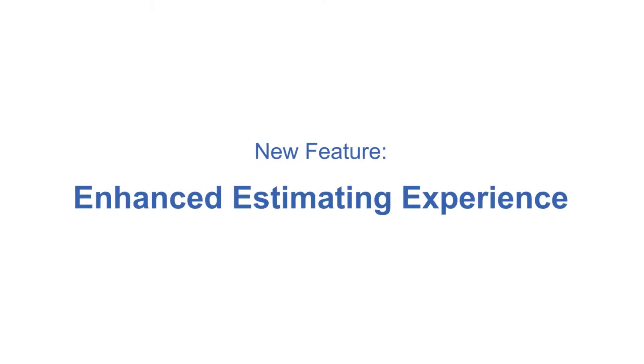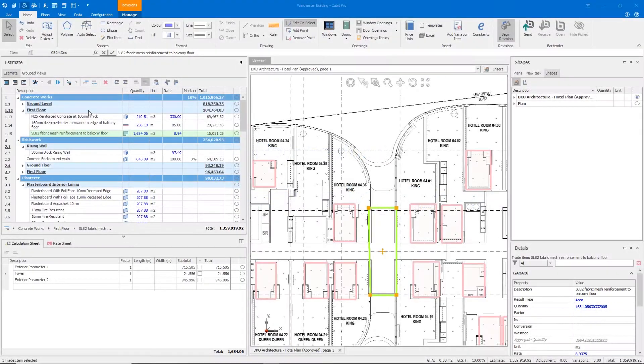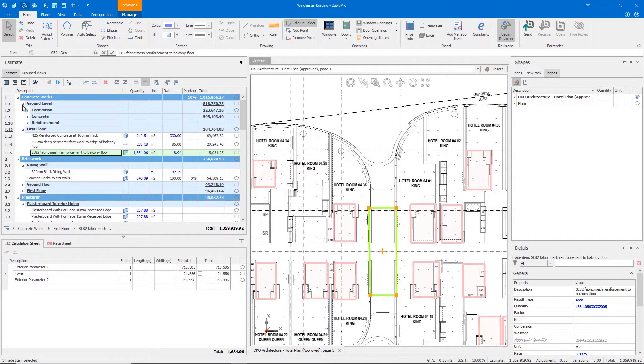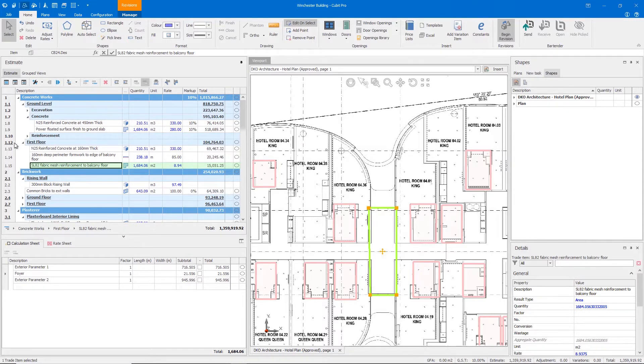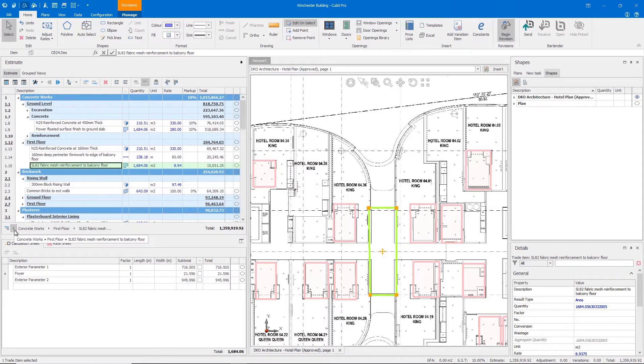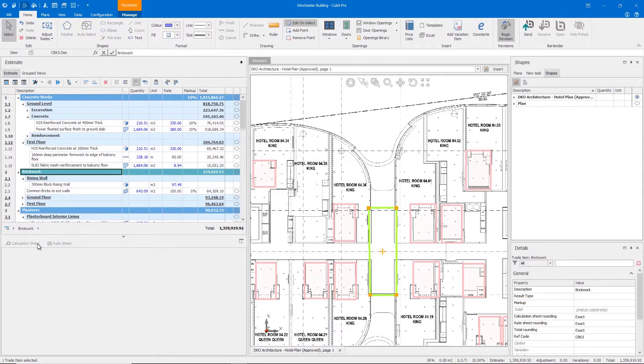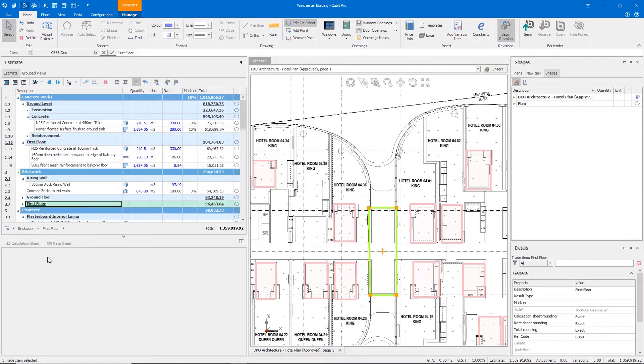In Qubit 10 we've introduced an enhanced estimating experience to give you clearer and purposeful ways to interact with and navigate through your estimate. New heading and item styles plus a new row number format make it easier for you to see your estimate structure in your large commercial projects. We've also introduced navigation breadcrumbs which act as a signpost so you can more easily keep track of where you are in your estimate.